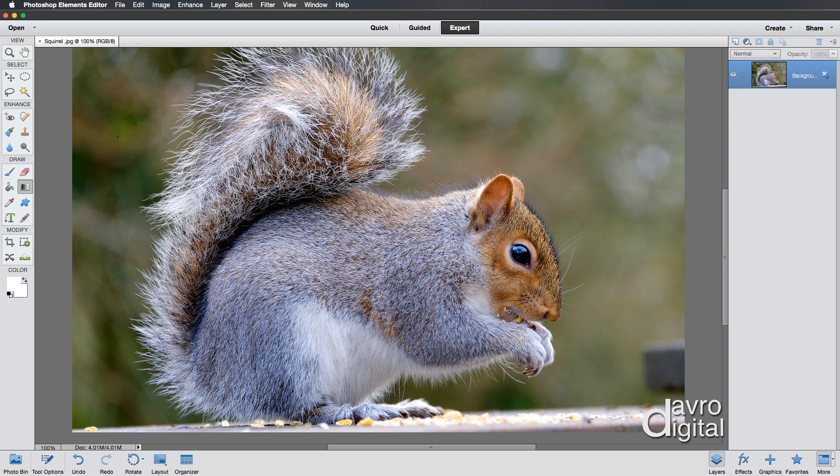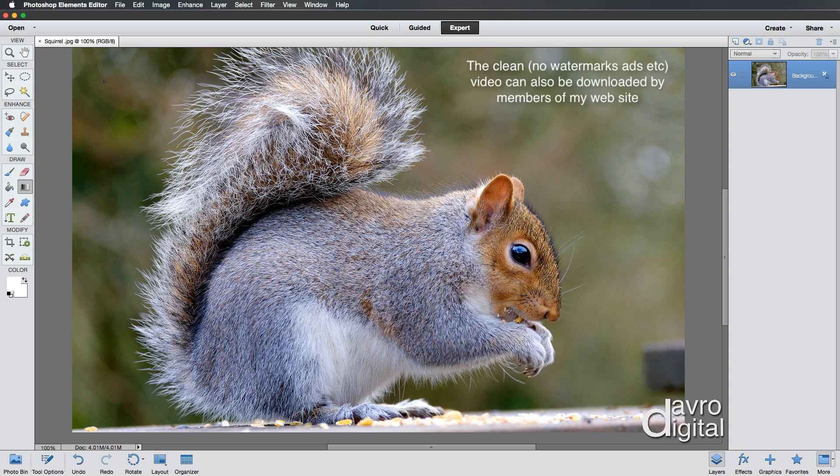And there it is. You'll now notice it is a squirrel.jpg. That is the workflow that I use to resize and to sharpen our finished image.